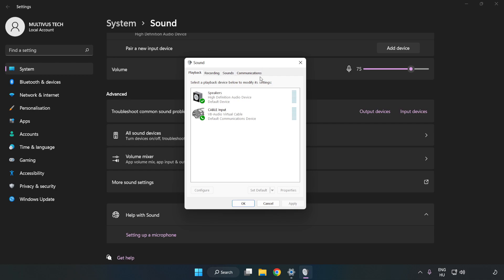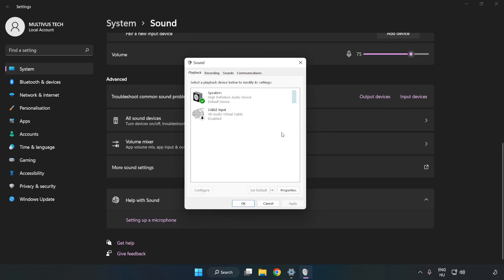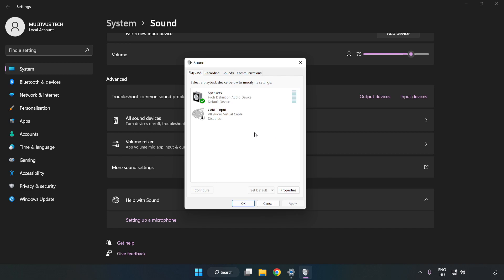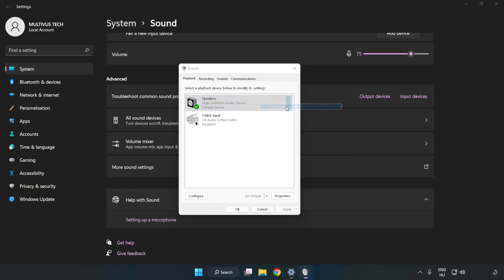Disable Not Used Audio Devices. Right click your used audio device. Click Configure Speakers. Complete your setup.